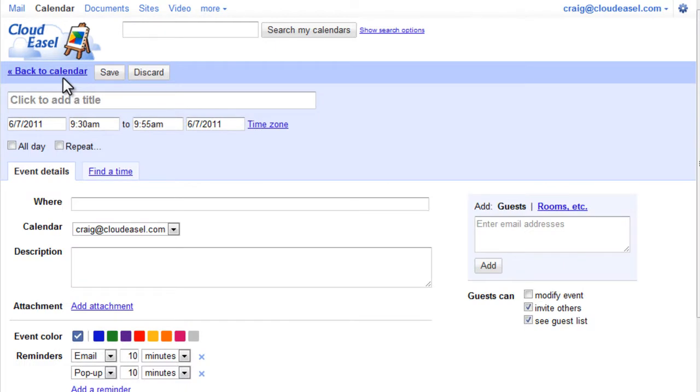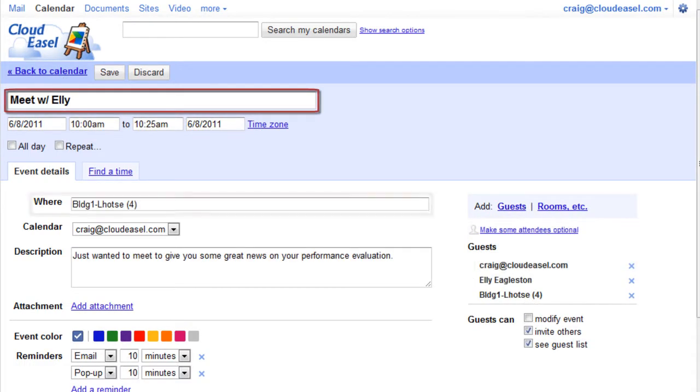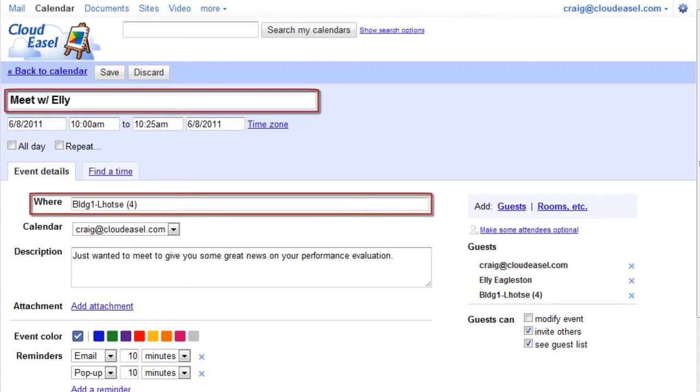The details screen is where you define the basic information for the event, like its title, location, and the event's date and time.